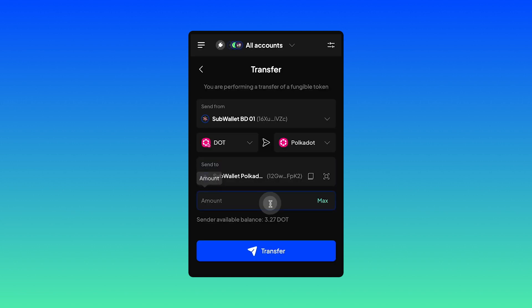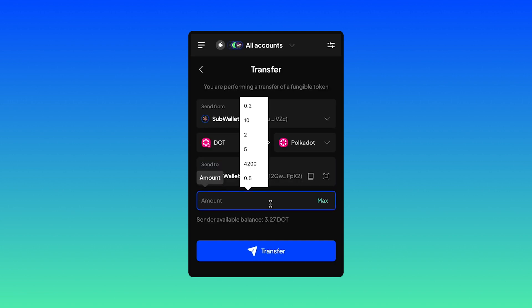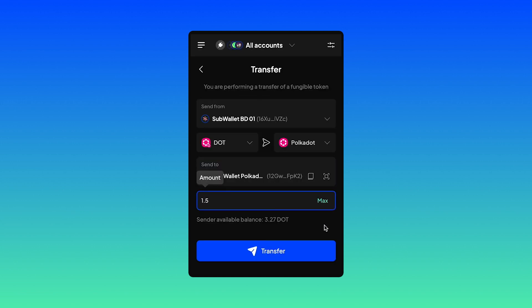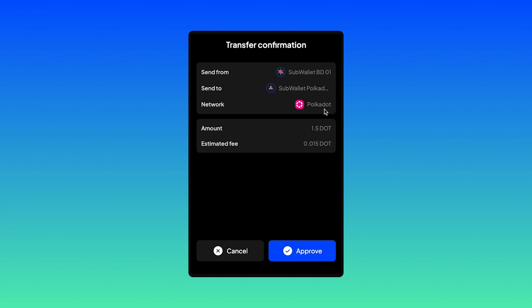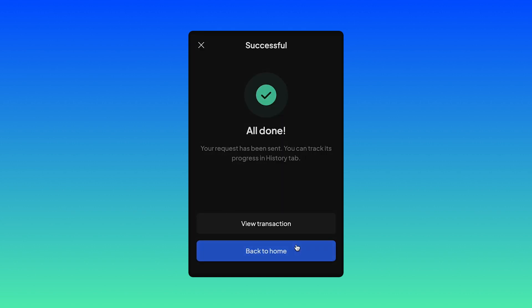I have SubWallet Polkadot Vault in here. And I'll transfer 1.5 DOT to make sure it's above the existential deposit. Hit transfer, review all the information and hit approve.